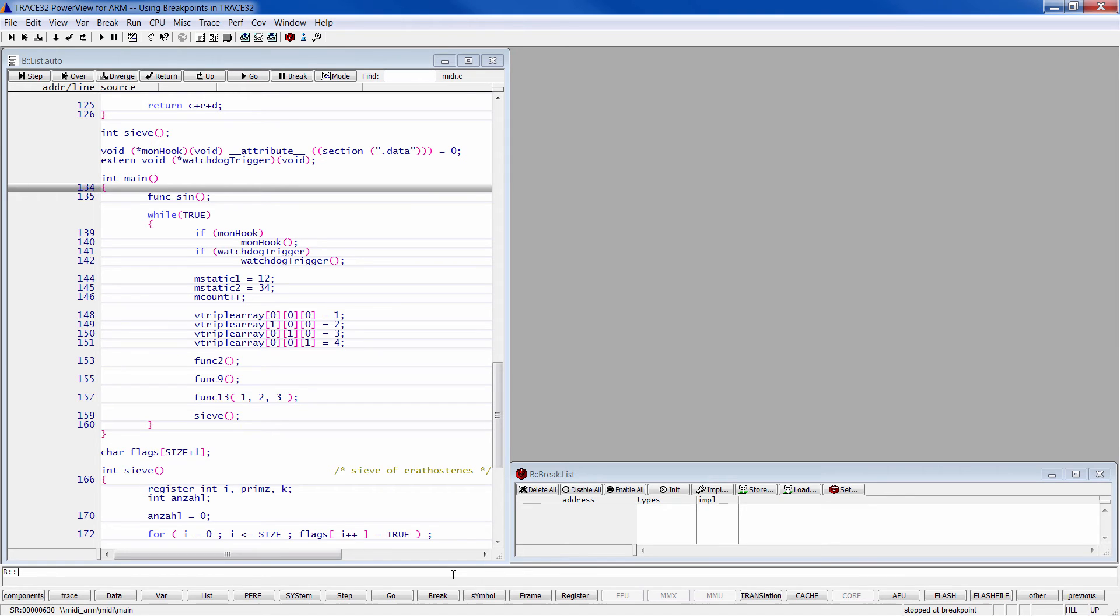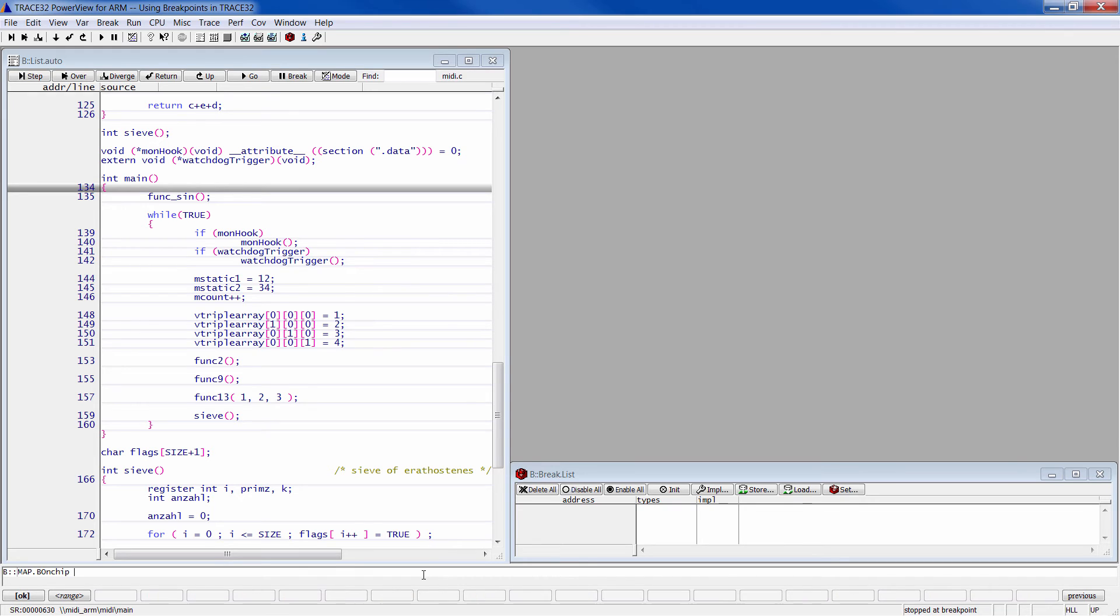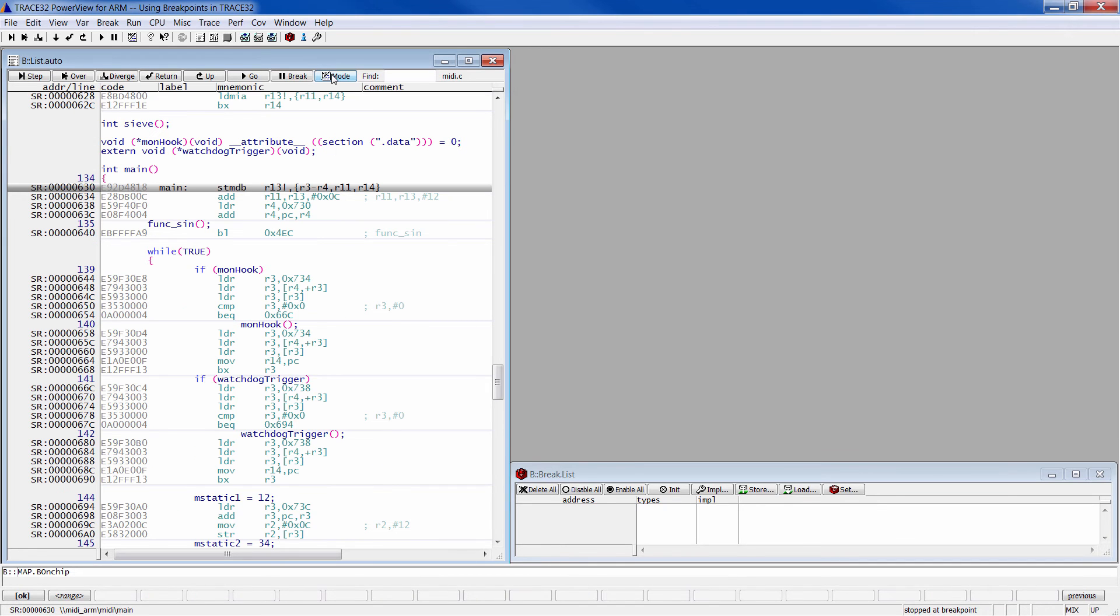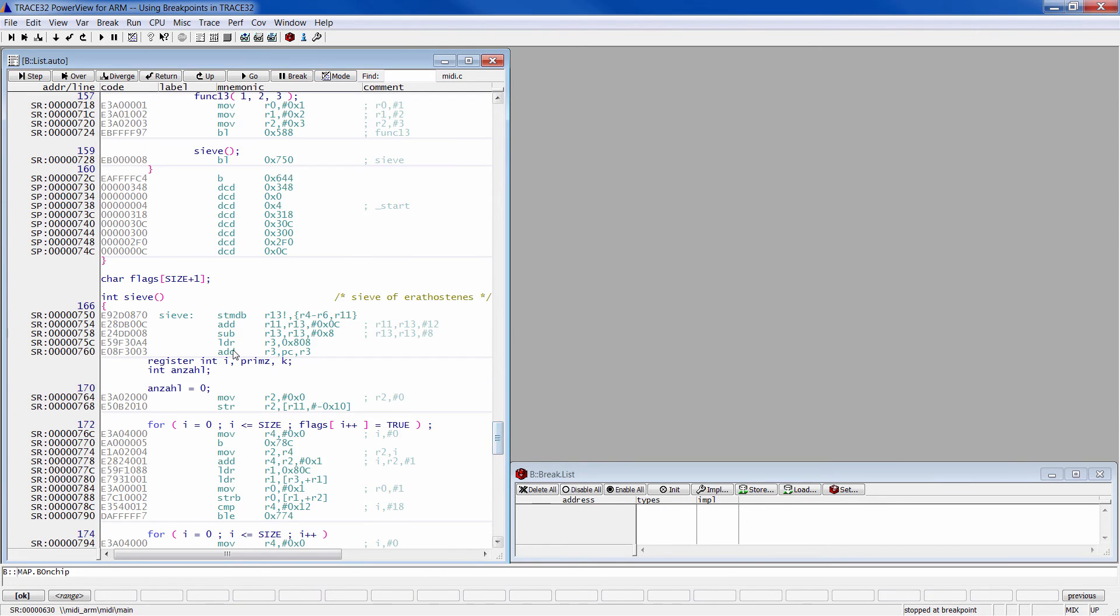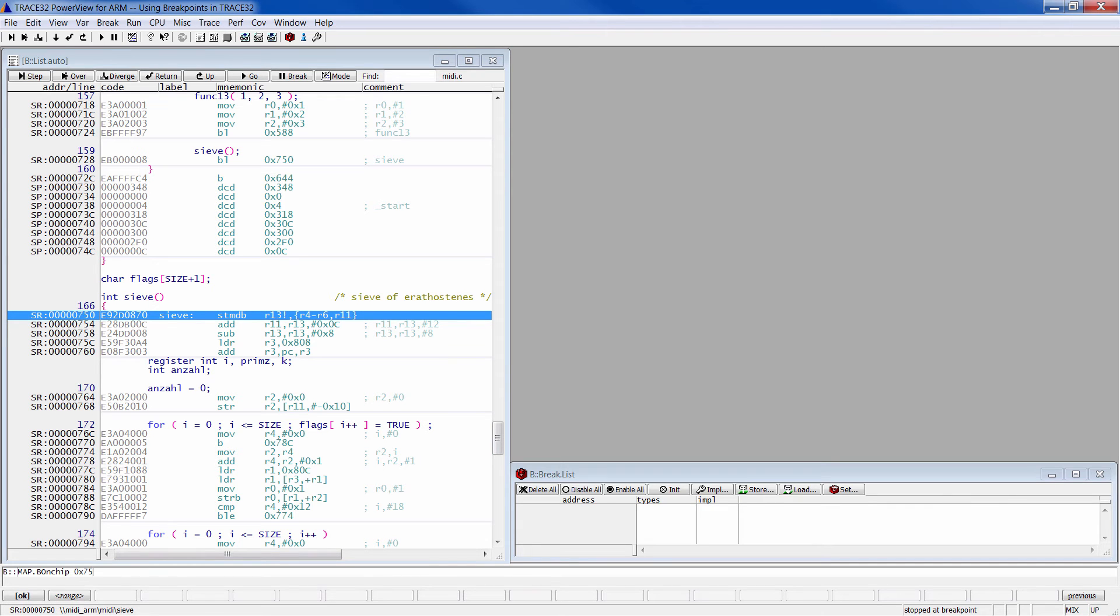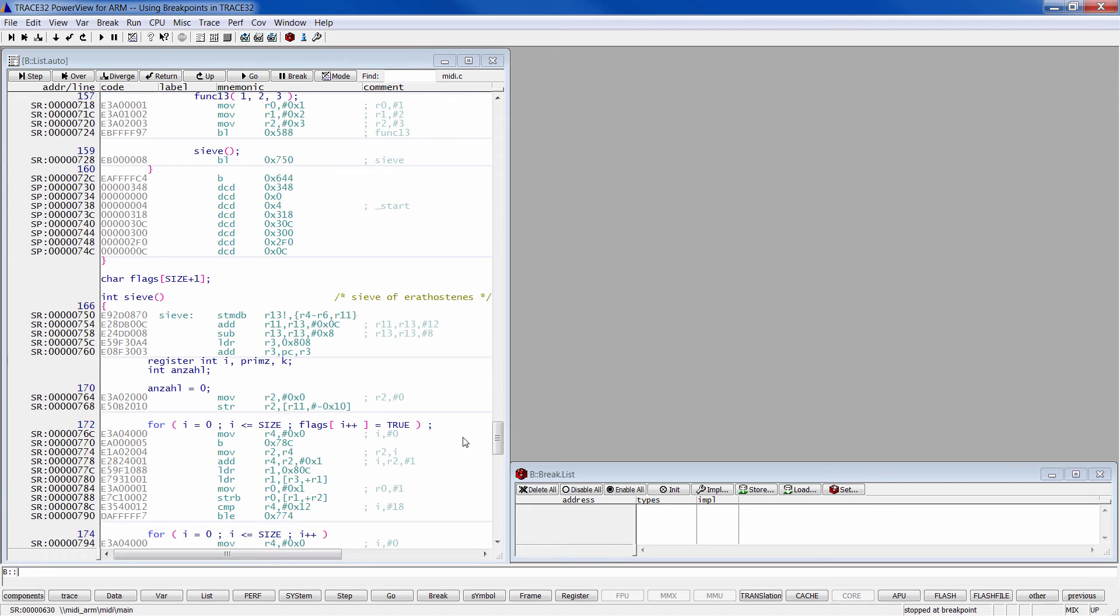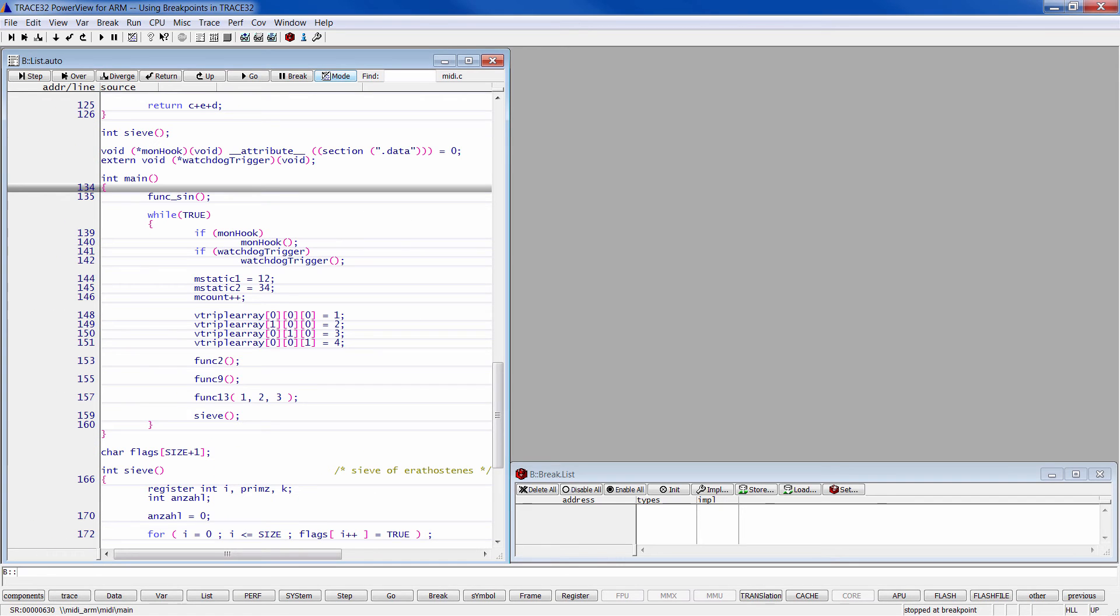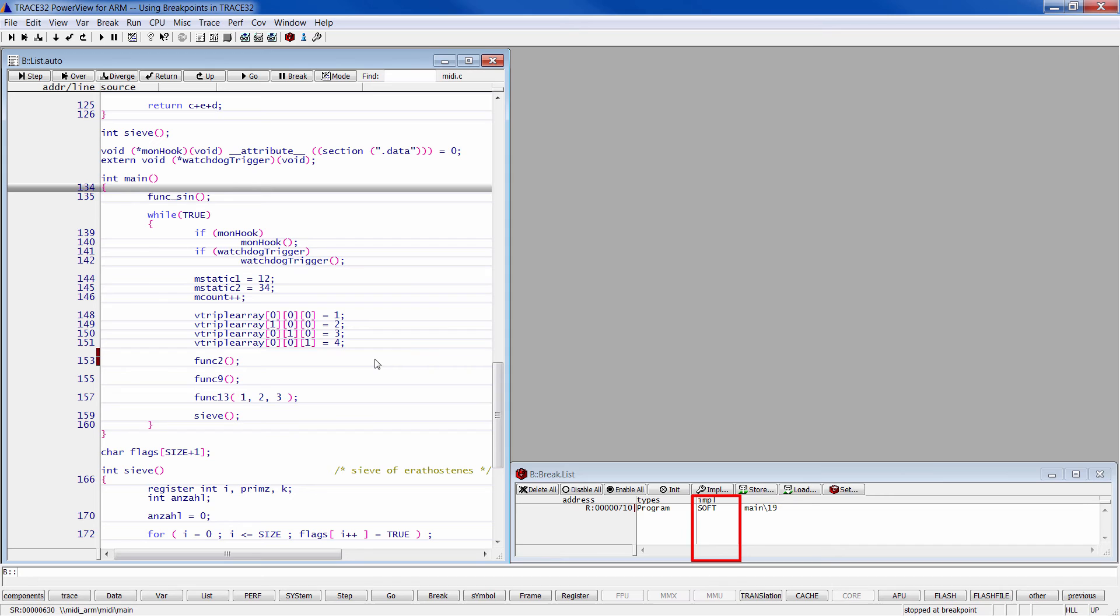The command map.b onship is useful to tell the debugger to set only on-chip breakpoints in a predefined range. So if you try to set a breakpoint outside of this range, it would be a software breakpoint. If this is the default implementation, of course.